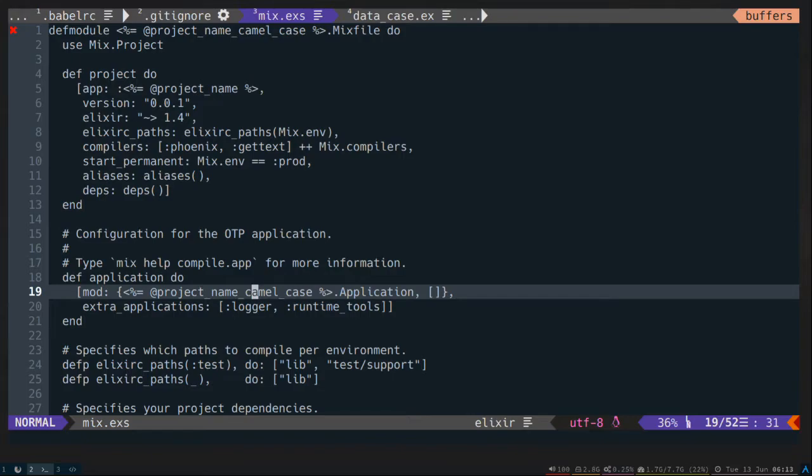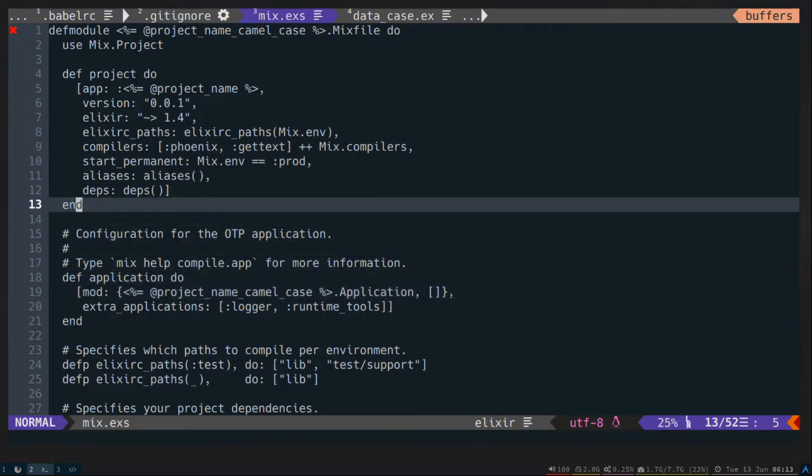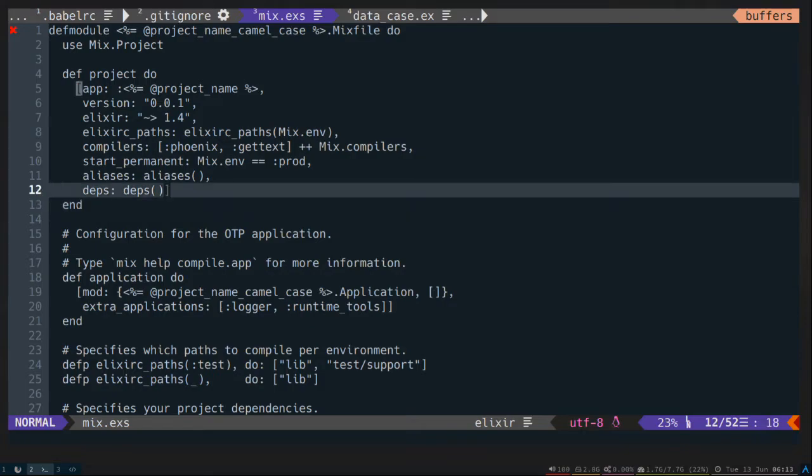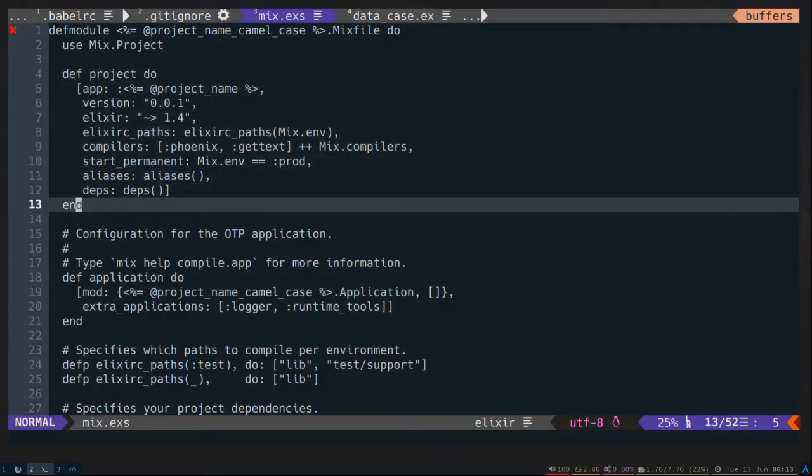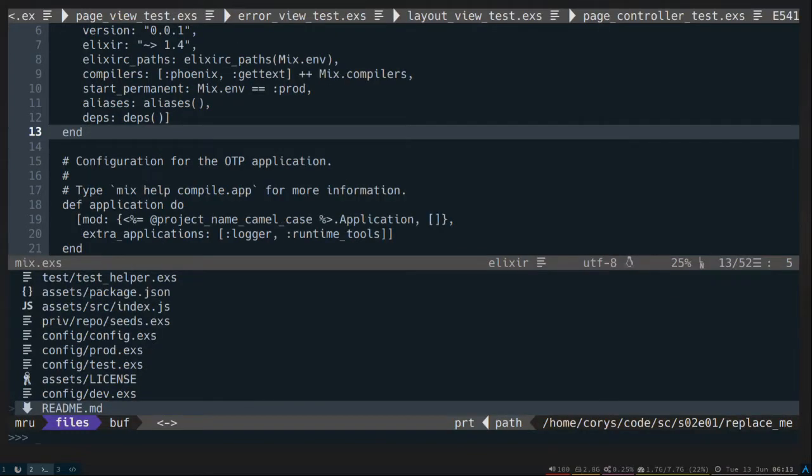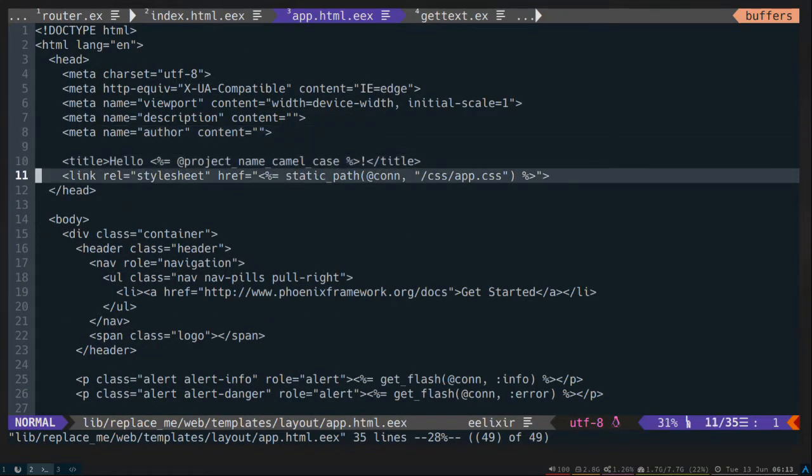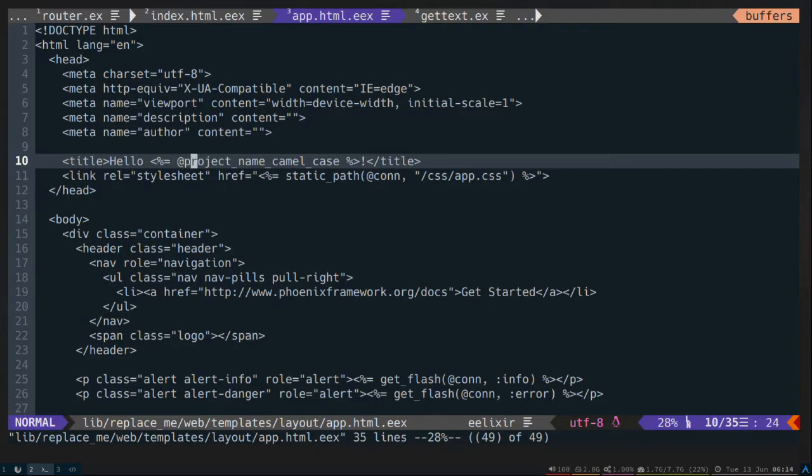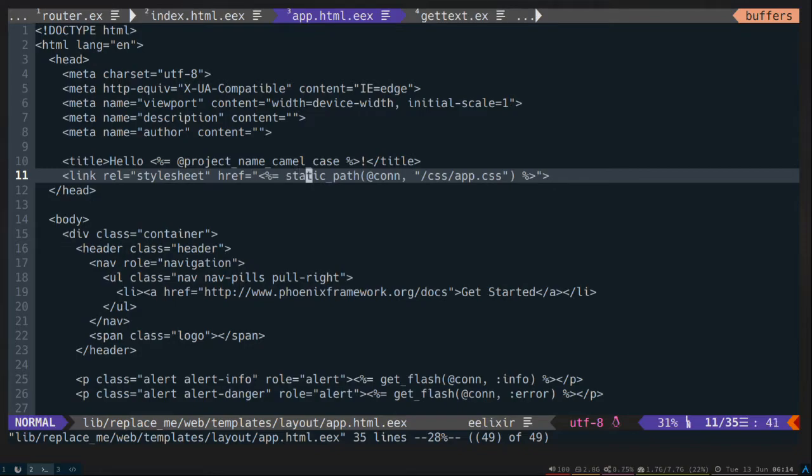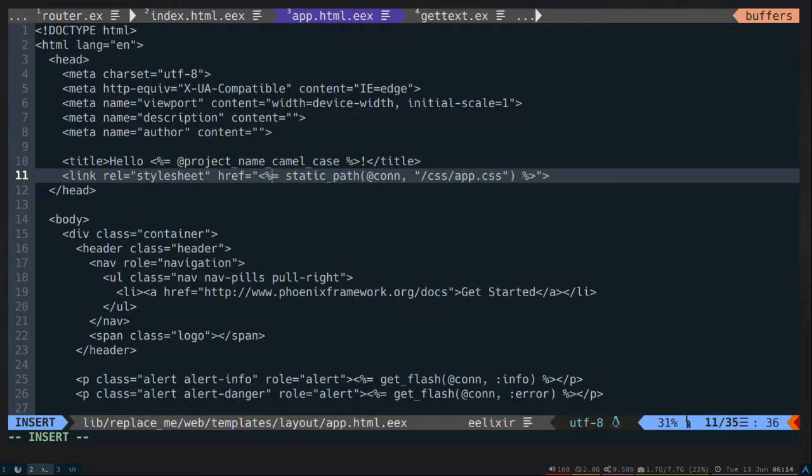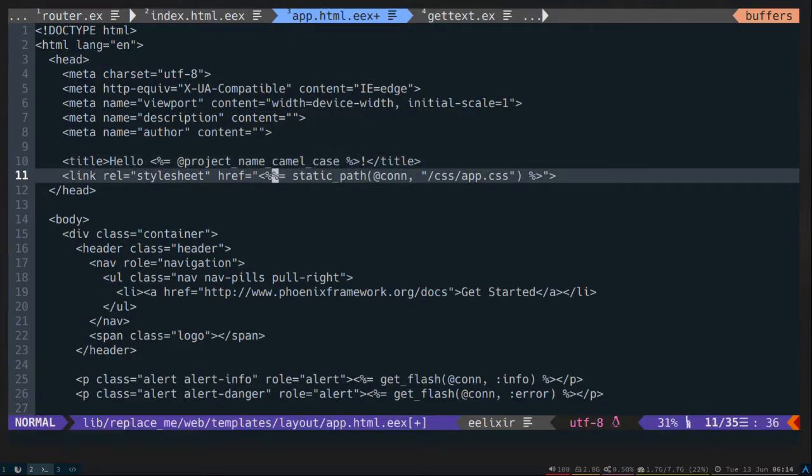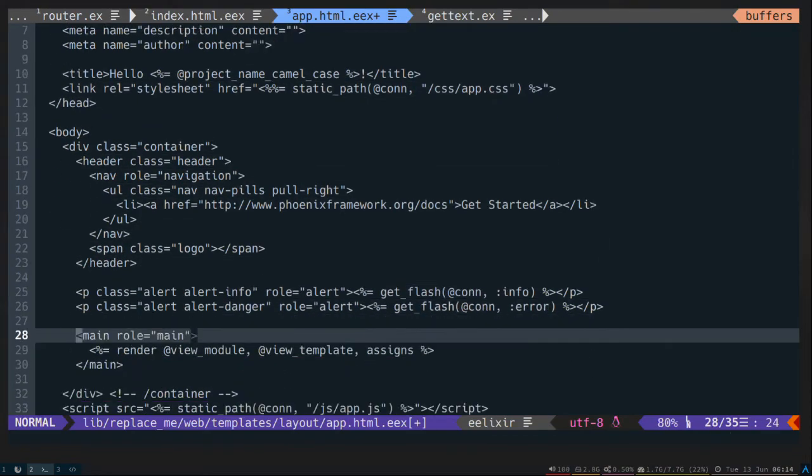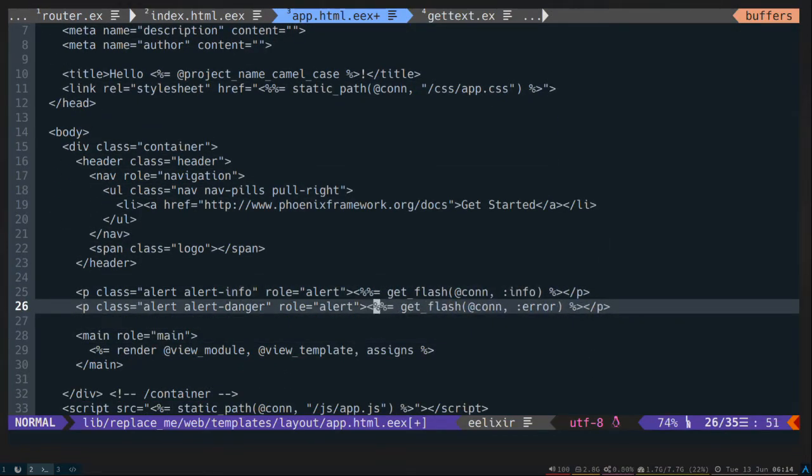Since Mixed Templates also uses EEX to evaluate files, if you have any EEX files in your template and you have variables or function calls in there, you'll want to edit those. And I'll show you how here. So our layout, App1. So right here, the project name CamelCase is fine. But right here, we're calling static path function. Mixed Templates will try to evaluate this and throw an error that there's no function called static path. So what you need to do is just add an extra percent sign here. So when Mixed Templates evaluates this, they'll get rid of that extra percent sign. And you'll still have this for actually Phoenix to evaluate. Let's add those in there.